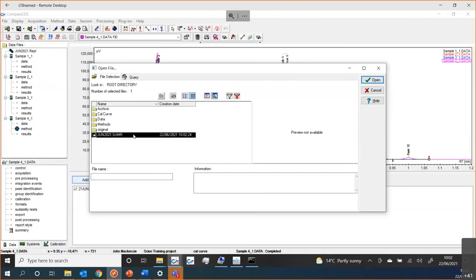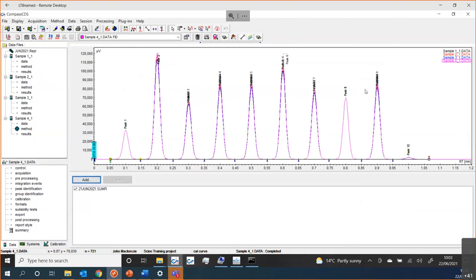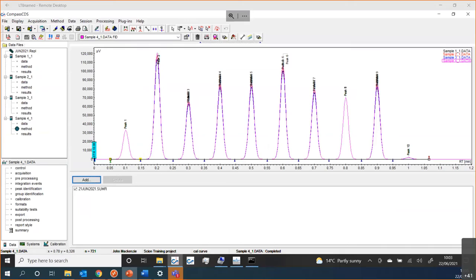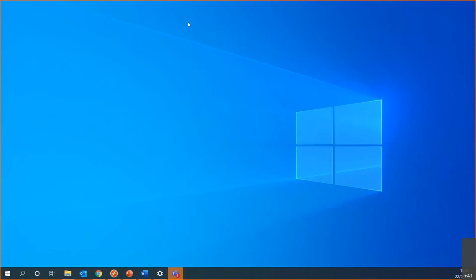That's basically all I have for today. I'm sure you have some questions about other features and functions that Compass might be able to do. This was literally just a whistle-stop tour of all the different things that are there, the versatility, and how the workflows can be very quick to actually deliver results and reports very fast for your laboratory. Thank you very much indeed.